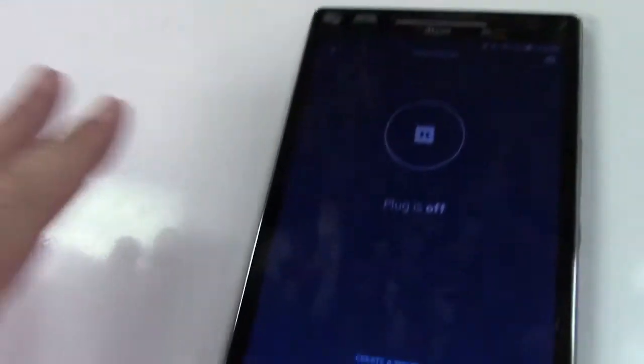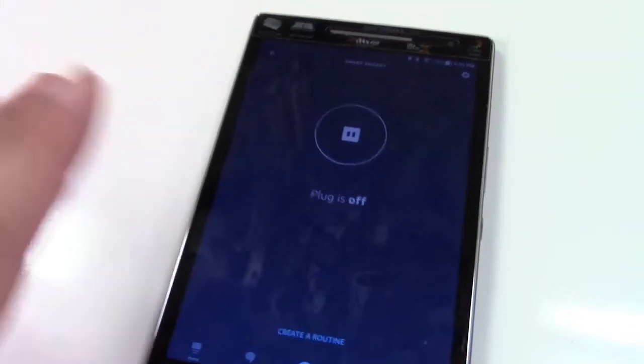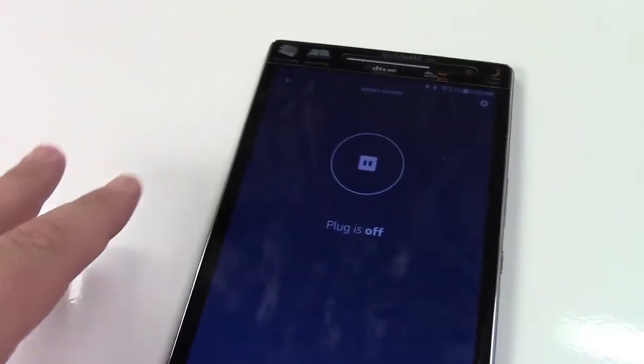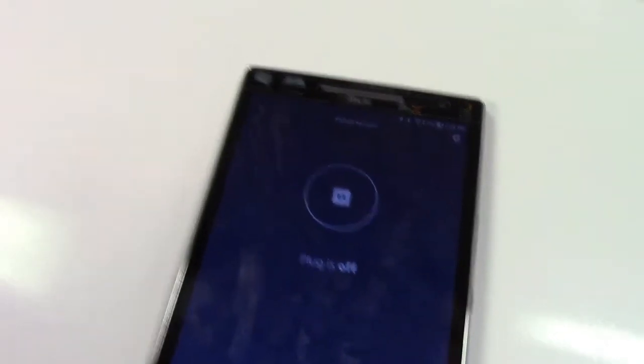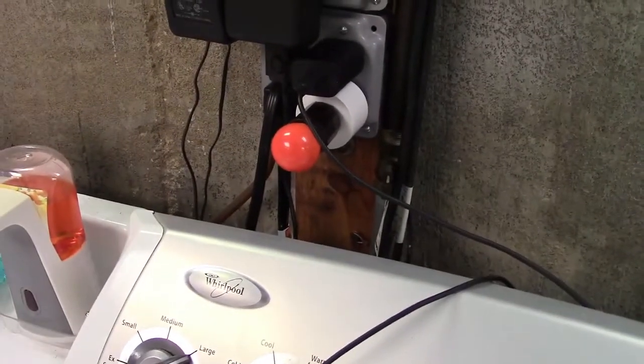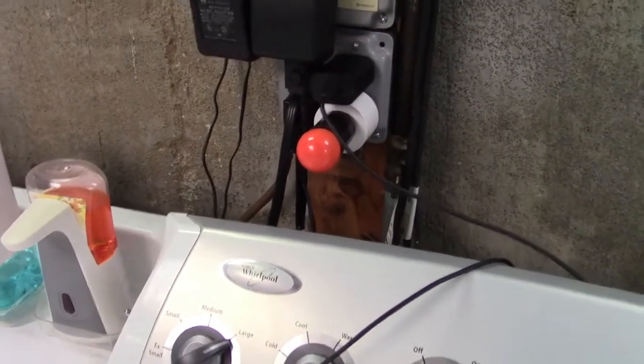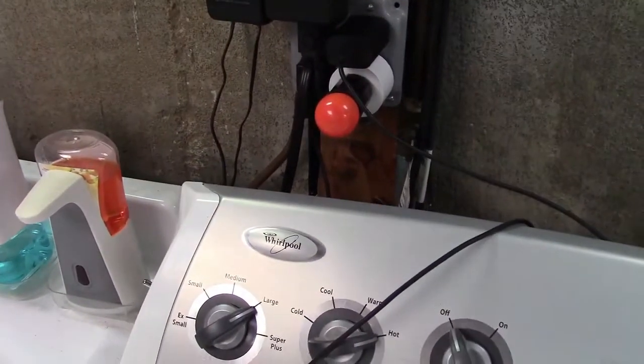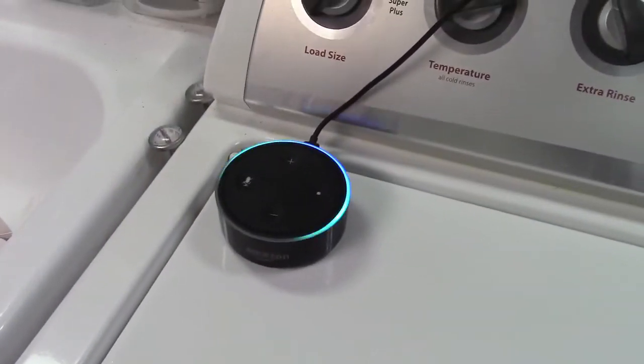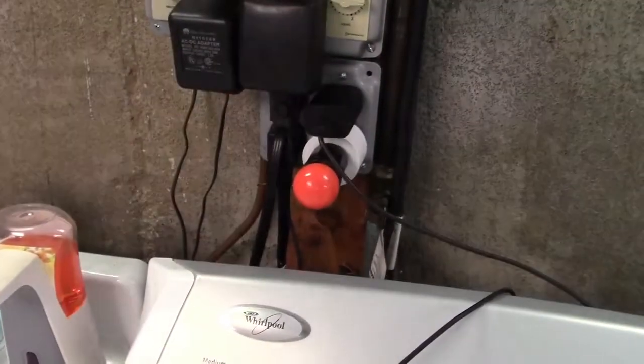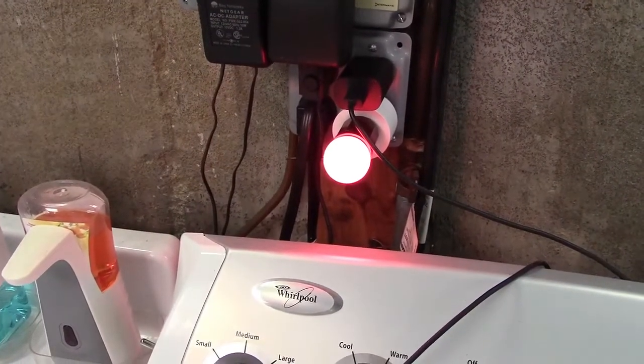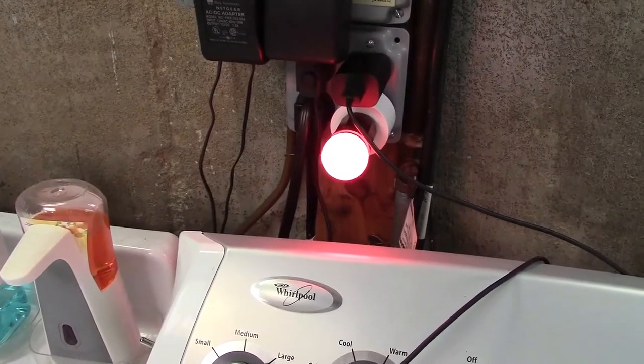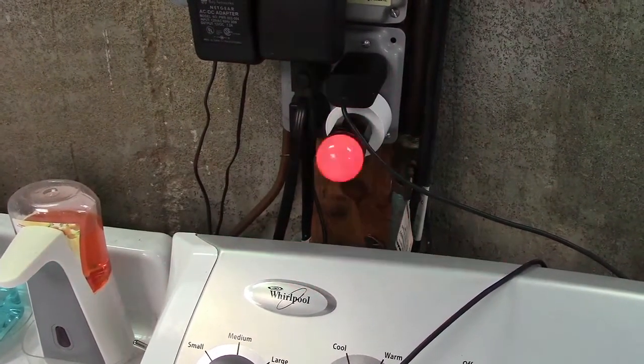There was absolutely no setup here required because I already had it installed. It automatically picked up the Tekken smart plug without any problem. So now we can simply ask: Alexa, turn on the smart socket. Okay. Alexa, turn off the smart socket. Okay.